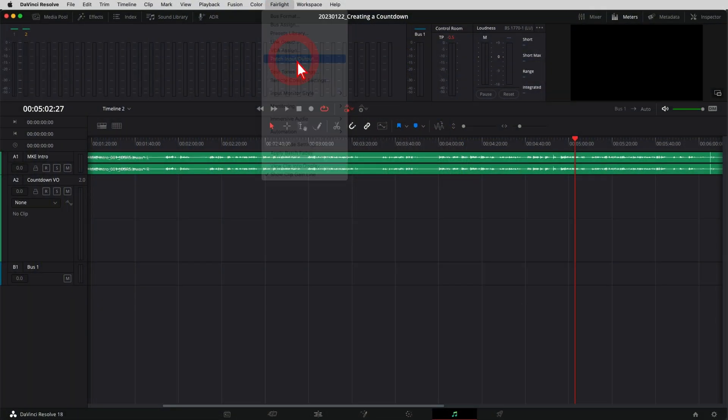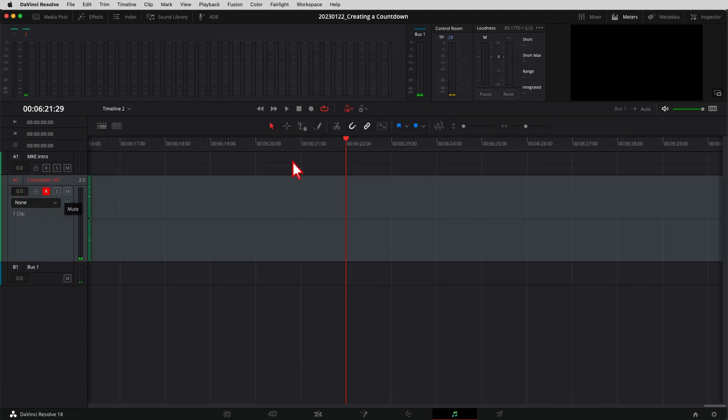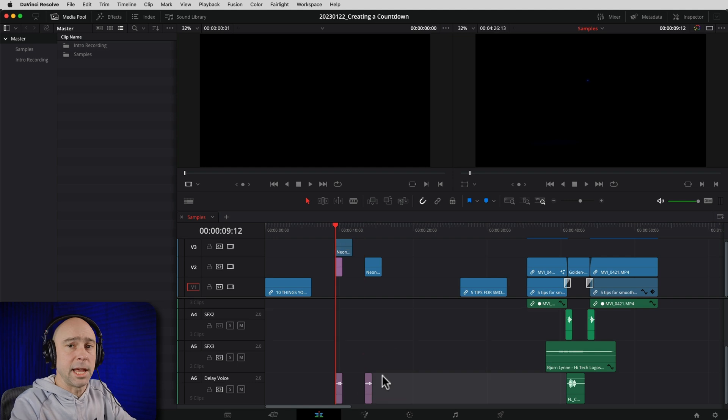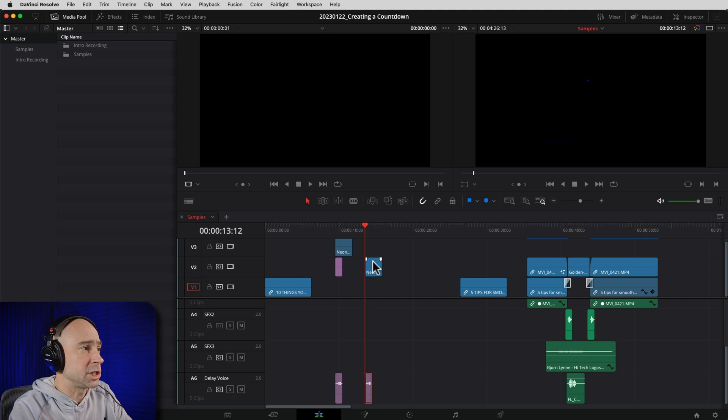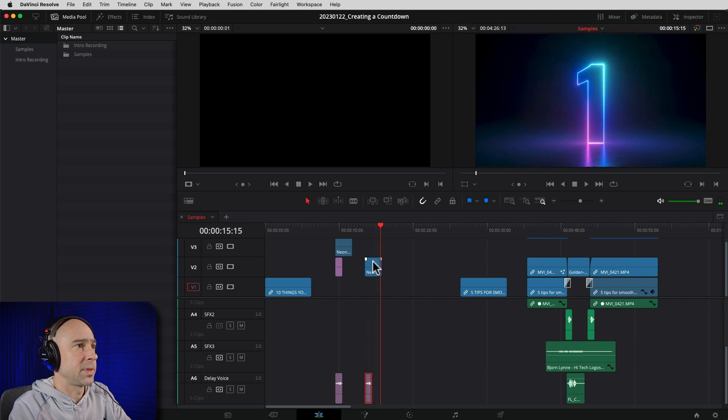Now that we have our video set up with the number, the next thing is to record your voice. You can do it in your camera — 'number one,' 'number two,' 'tip one' — or record directly into DaVinci Resolve, which is easy because it's right there. Or you can record on your phone. However you record audio is fine — just bring it into Resolve. I filmed it on the camera, brought it in, lined it up with the beginning of my number.